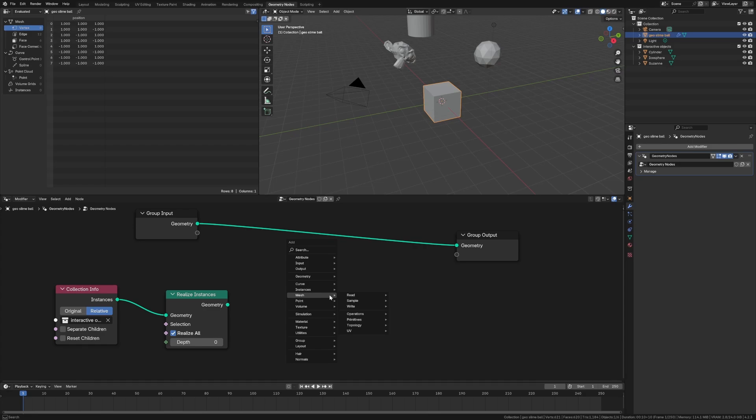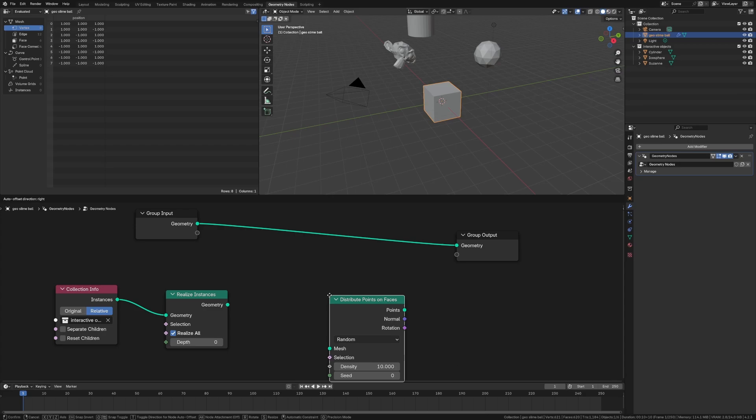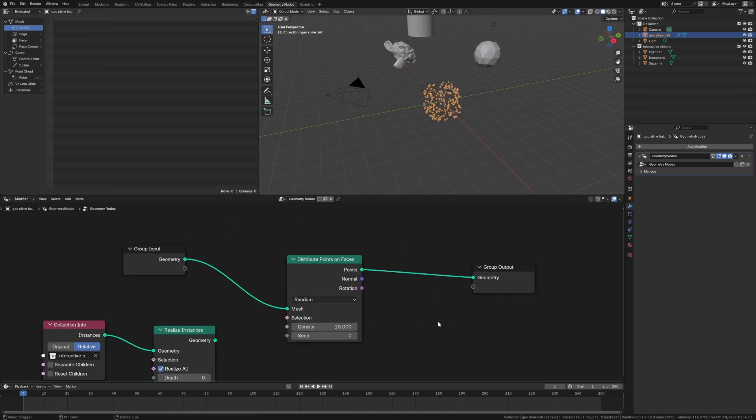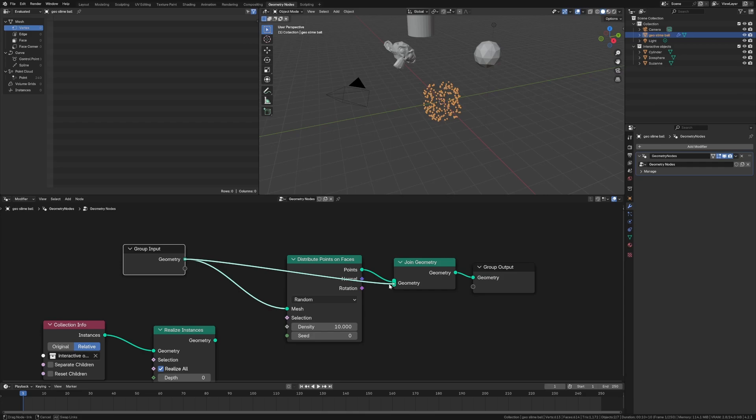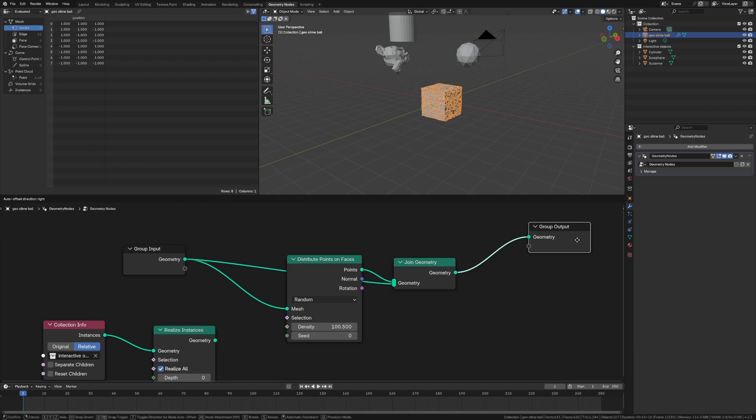And now we got to put the different curves on the slime object. So let's say distribute points on faces. Now we have a join geometry to pull this back in. And then on all of these different faces, we can choose the density. This is probably pretty good.